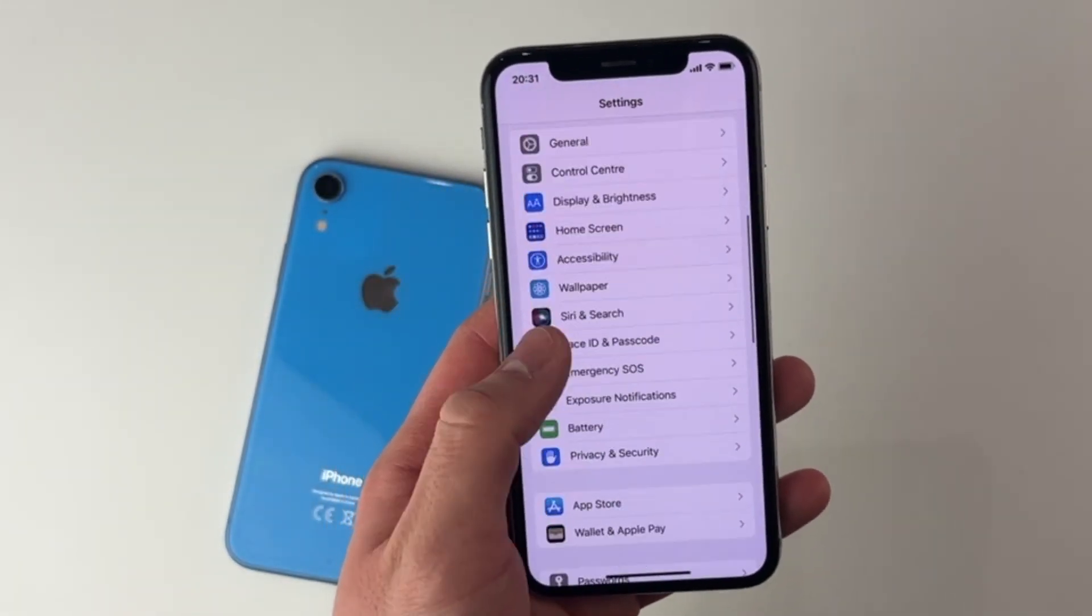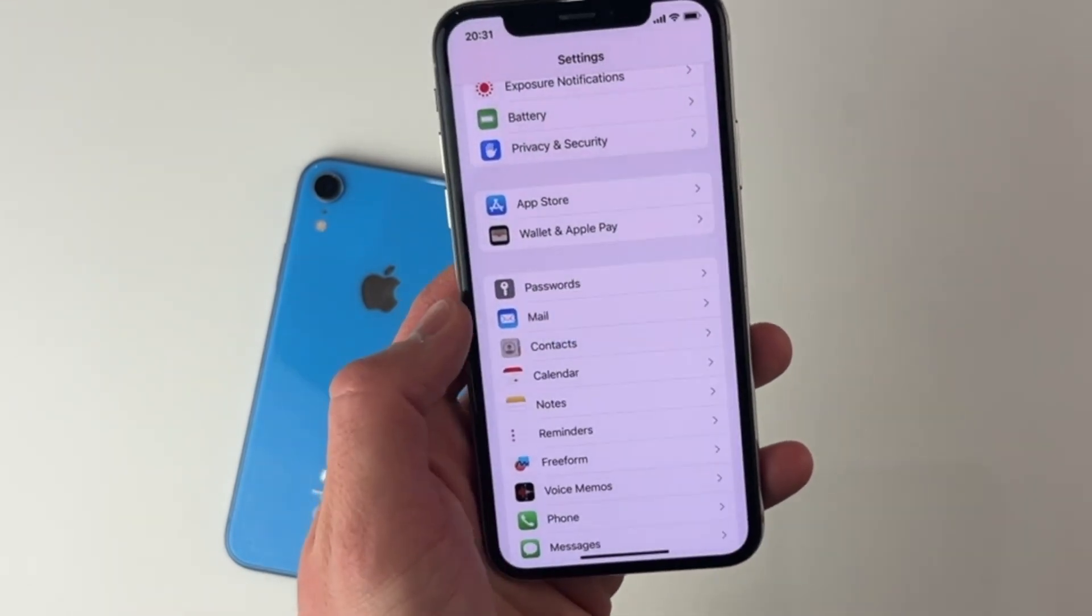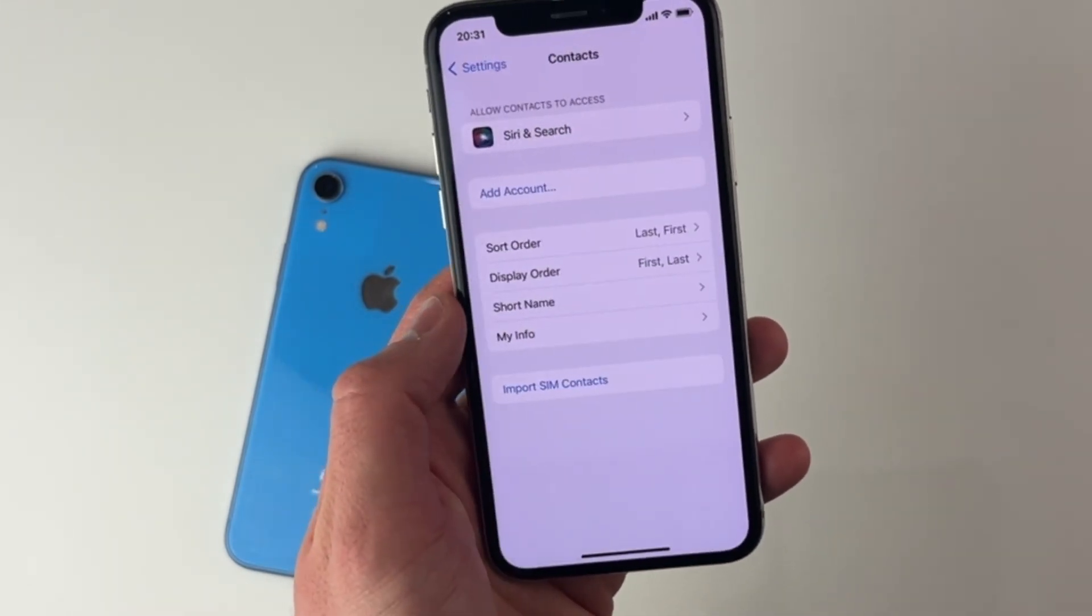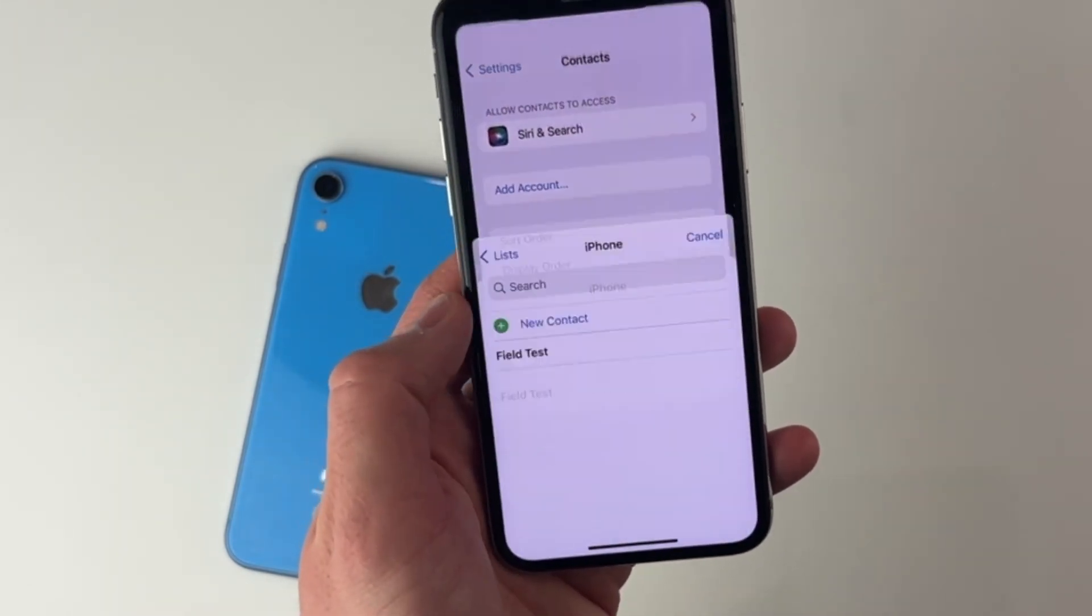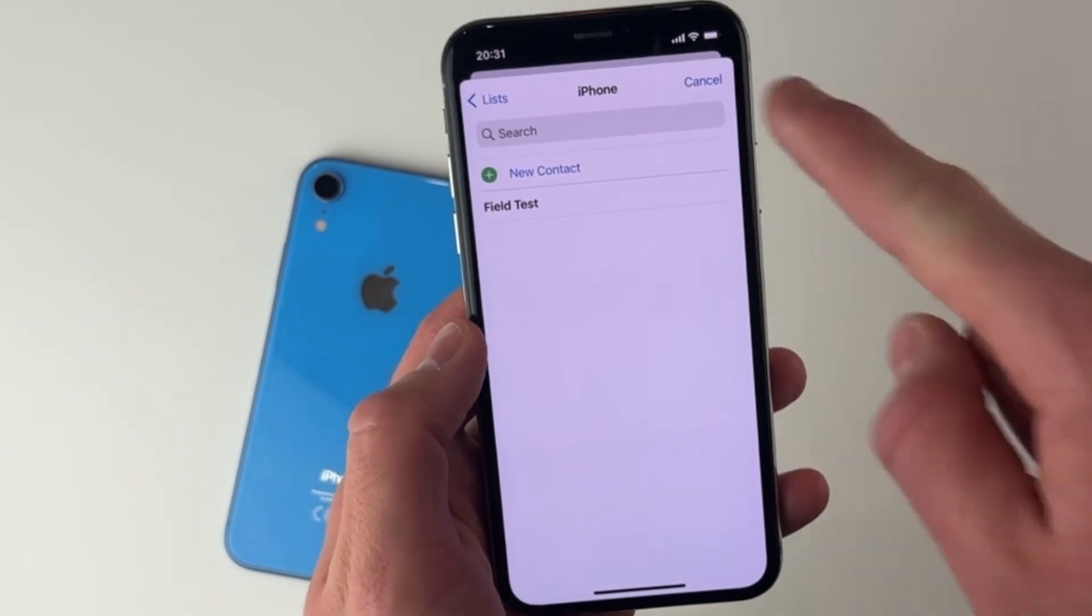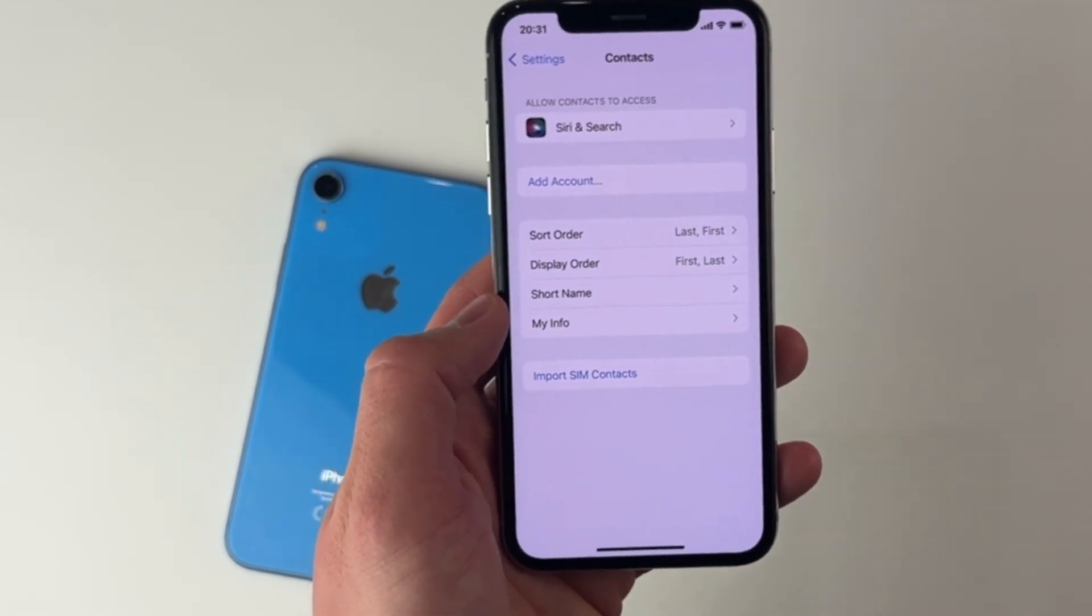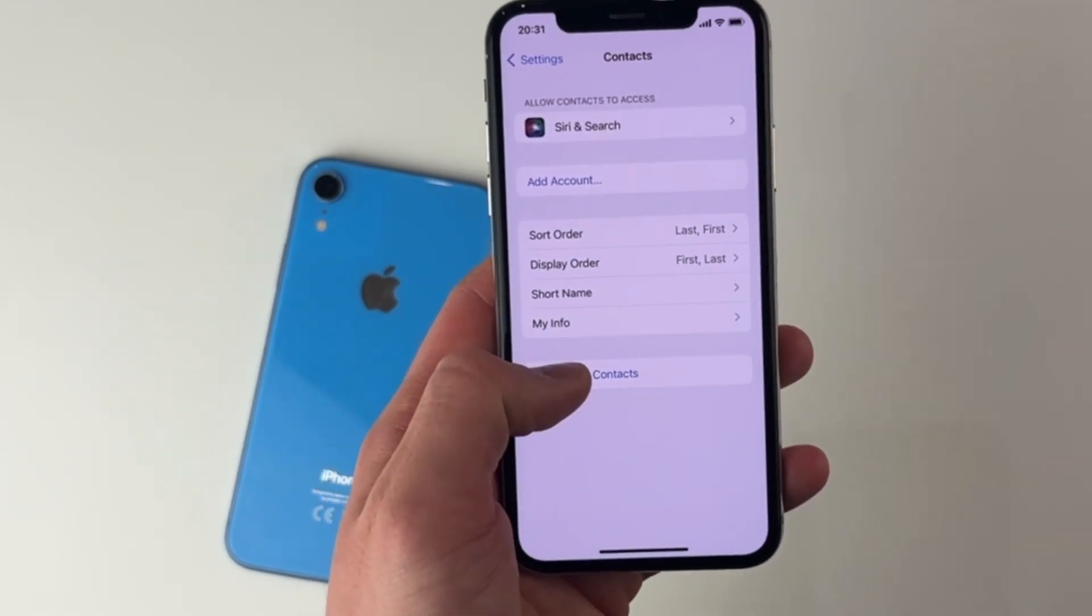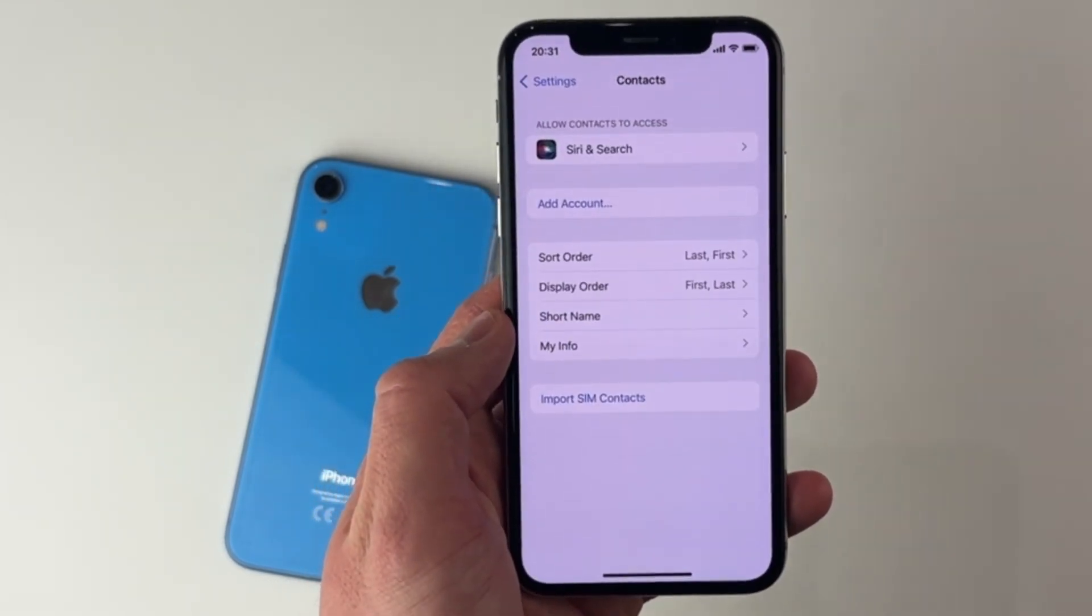Then go to settings and tap on contacts menu. On the appeared screen, you will see the import SIM contacts option. After the process is completed, the contacts of your old iPhone should be transferred to the new one.